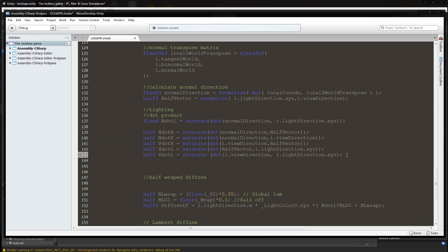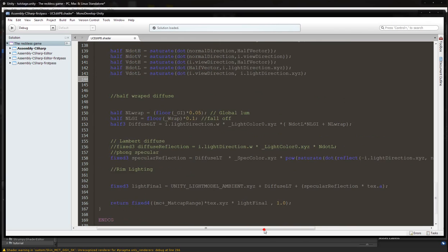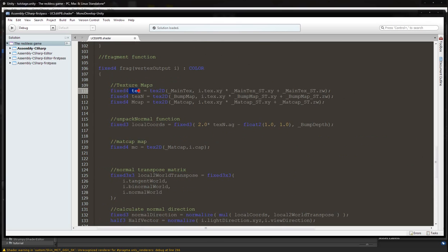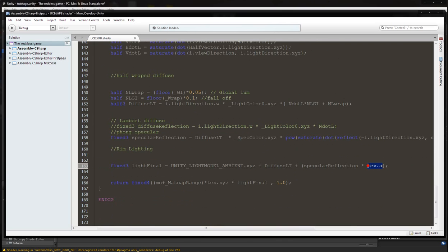Depending on which microfacet distribution function and which geometric attenuation function we use, we may need these different dot products. If we don't end up using them for a particular lighting model, we'll just delete them. The third thing we need to do is make sure we're multiplying by the diffuse texture alpha somewhere in our lighting model — this is in case you decide to put a specular map in the alpha channel of your diffuse texture, so make sure there's at least a tex.a somewhere.